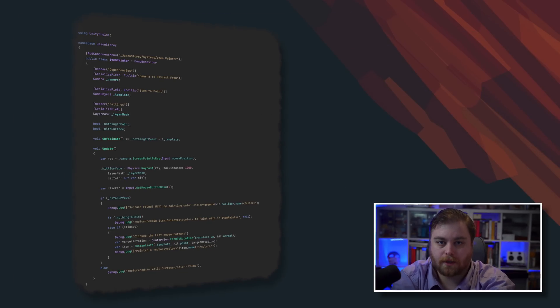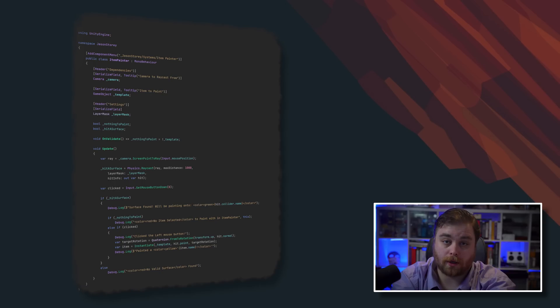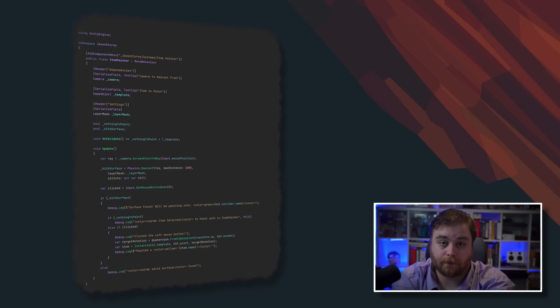So instead of another confusing example, let's take a look at something practical and step through it. Here is the sample script that we're going to use. The specifics of this code don't matter — try not to focus on the literal changes I'm making, and focus on the philosophy behind why I'm making them.